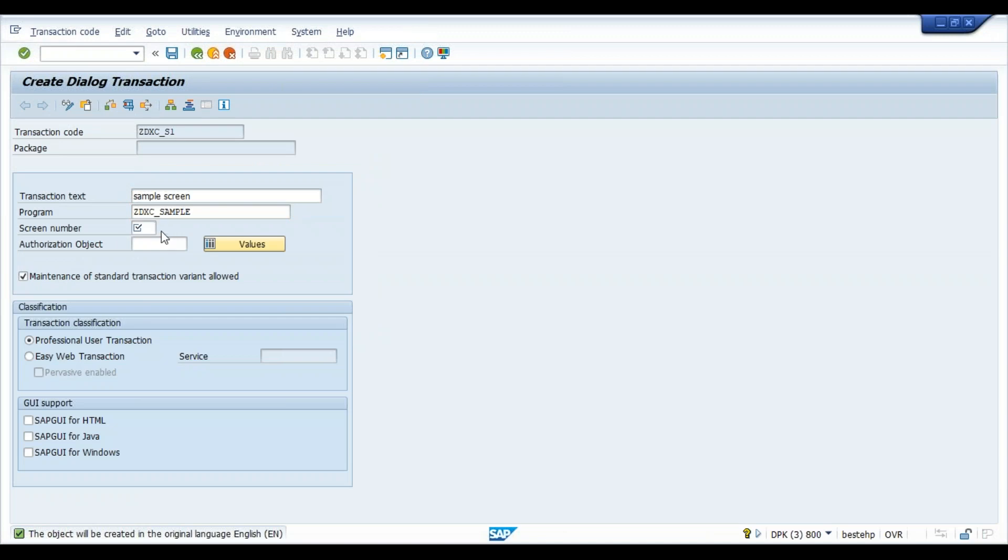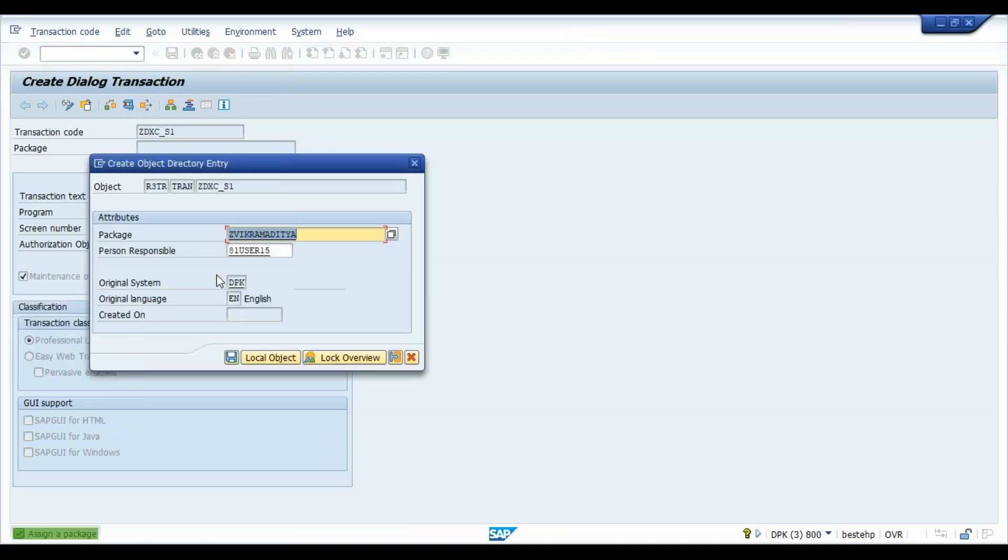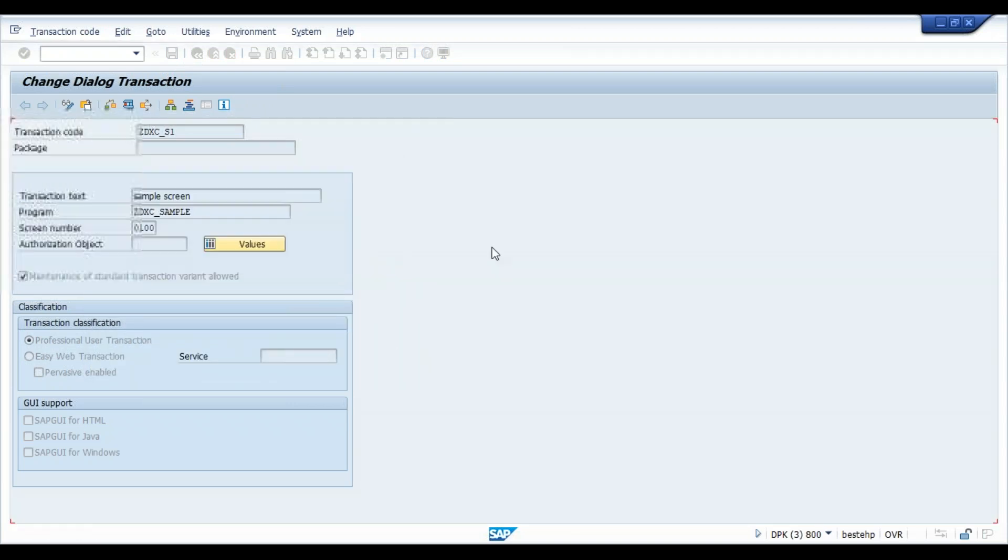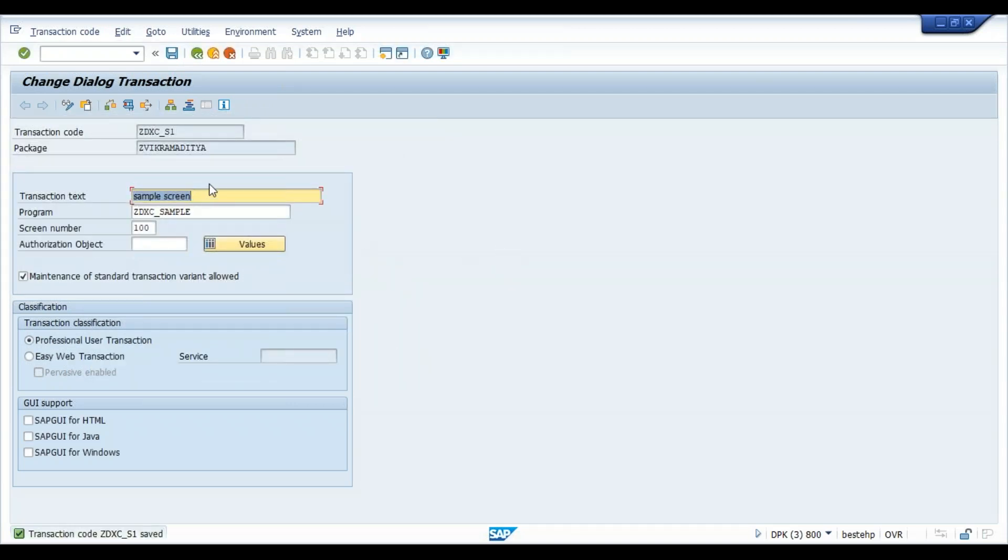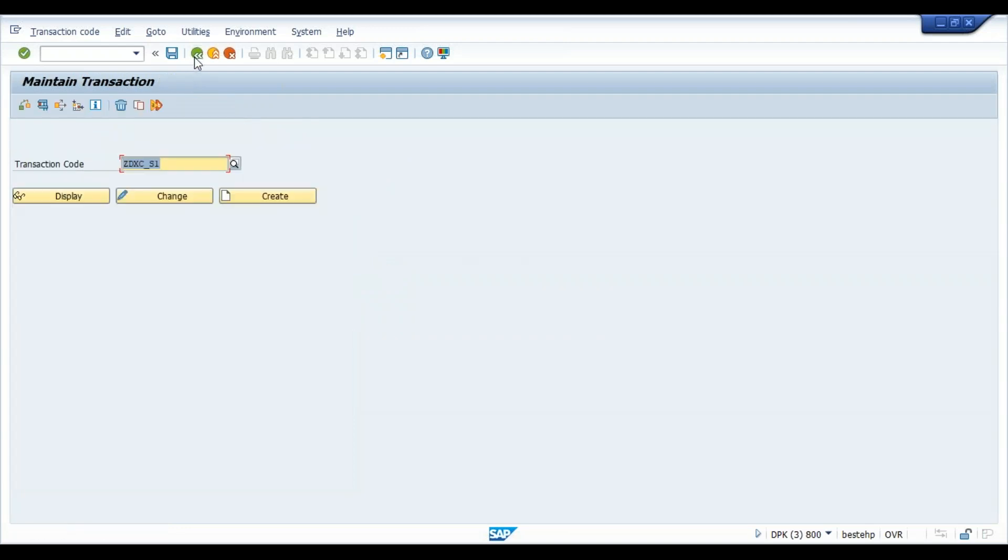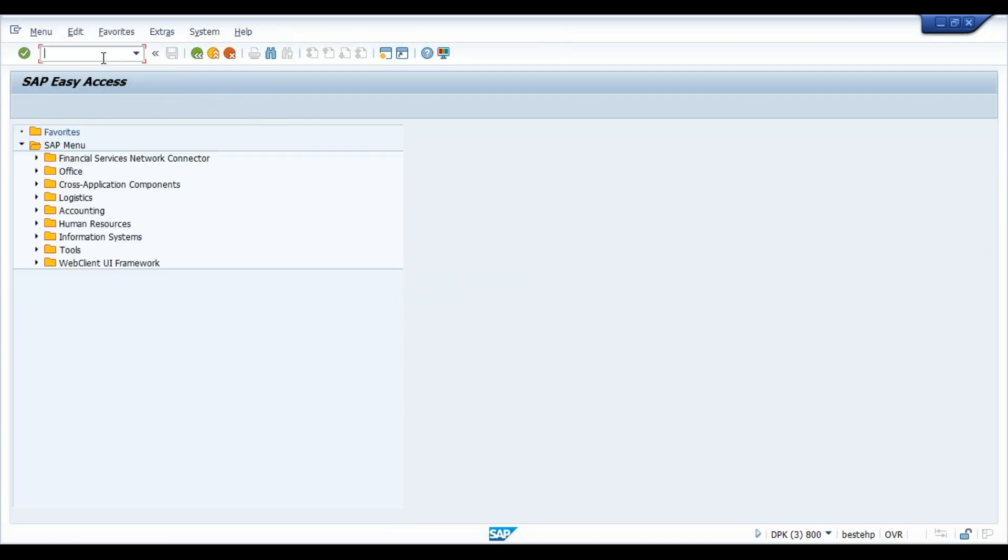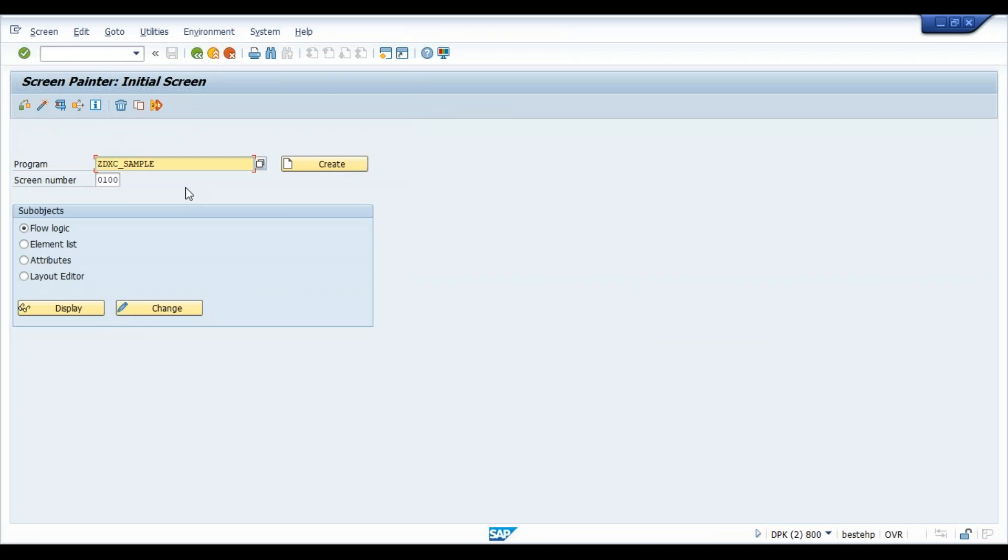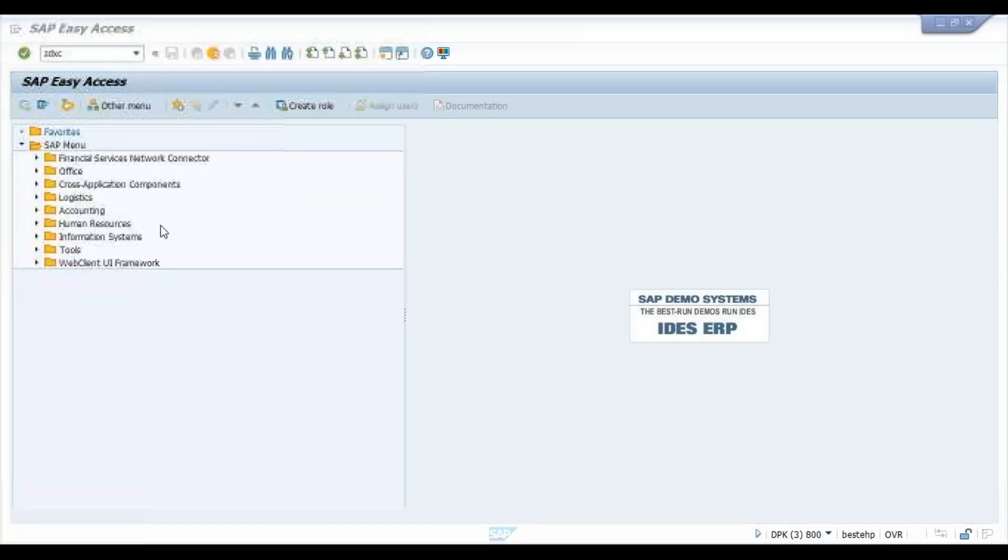And the screen number is 100. Save it. So ZDXC underscore S1, we'll just type ZDXC underscore S1.